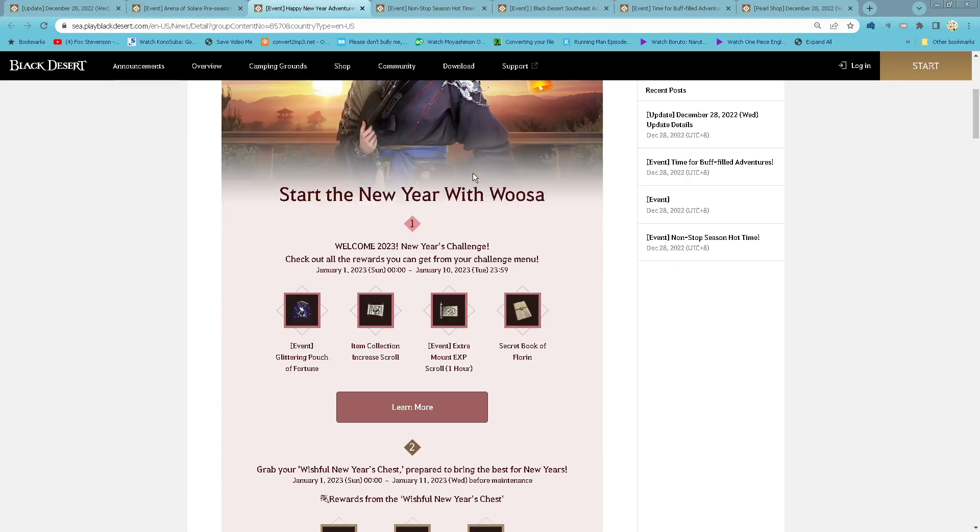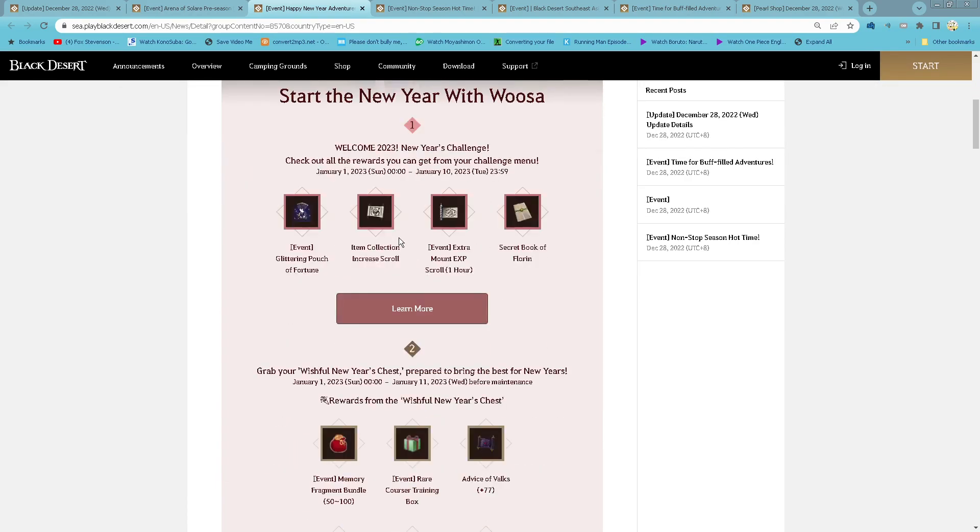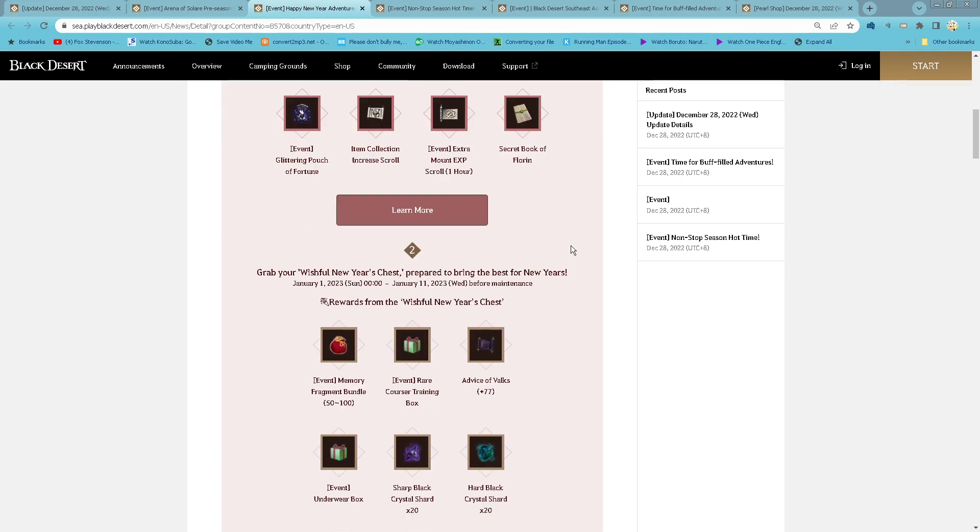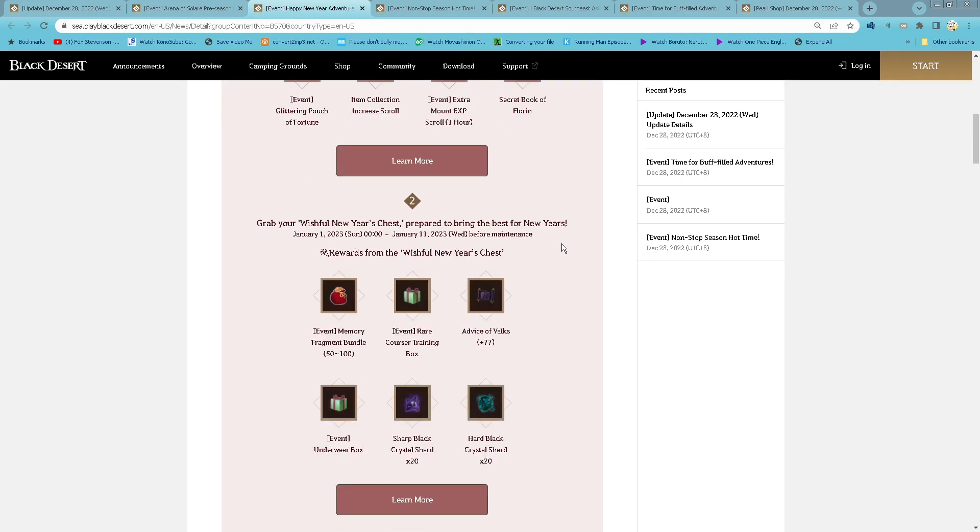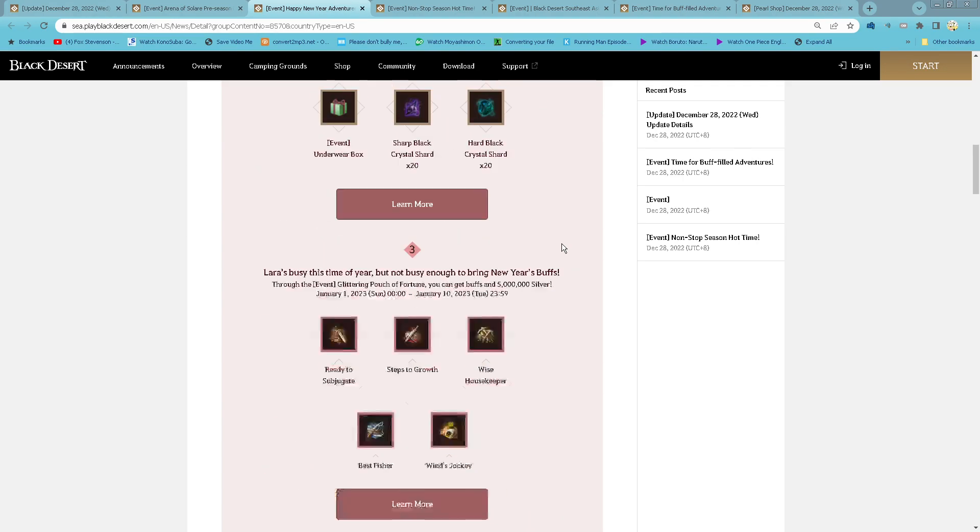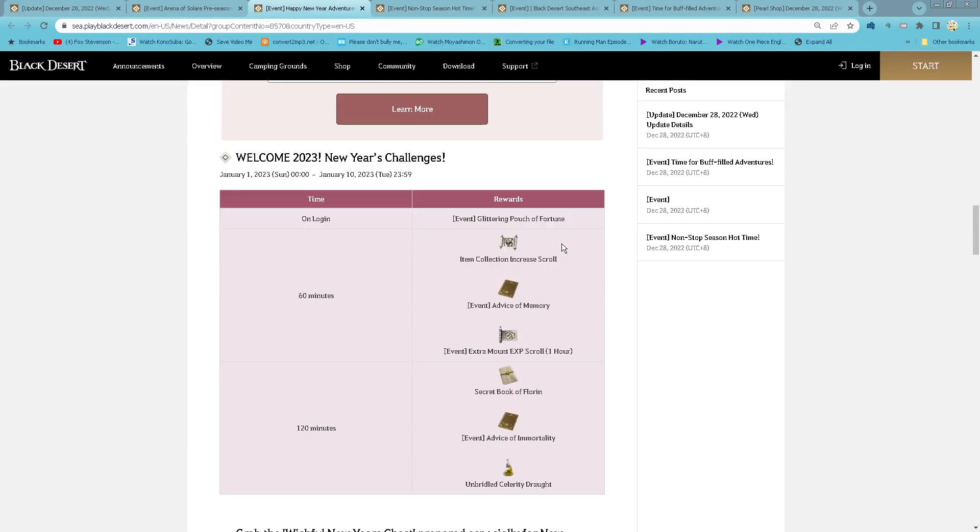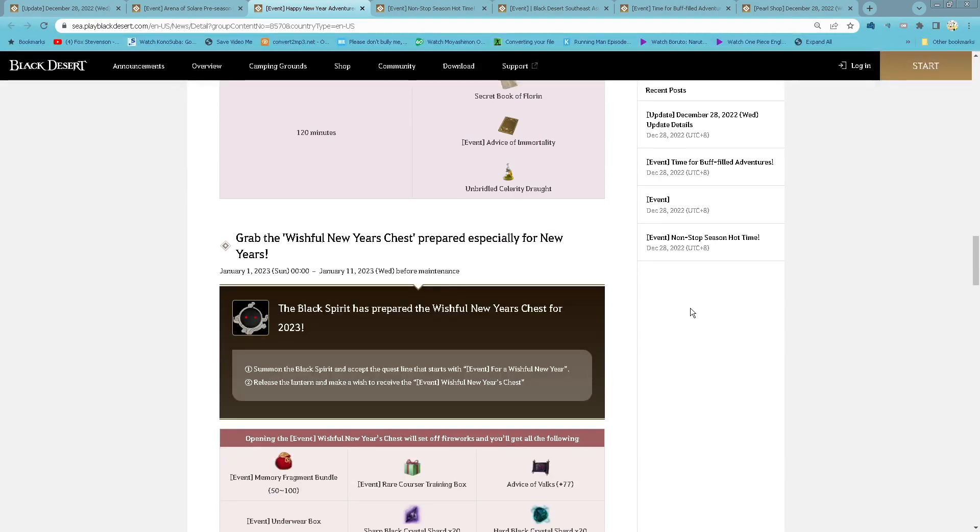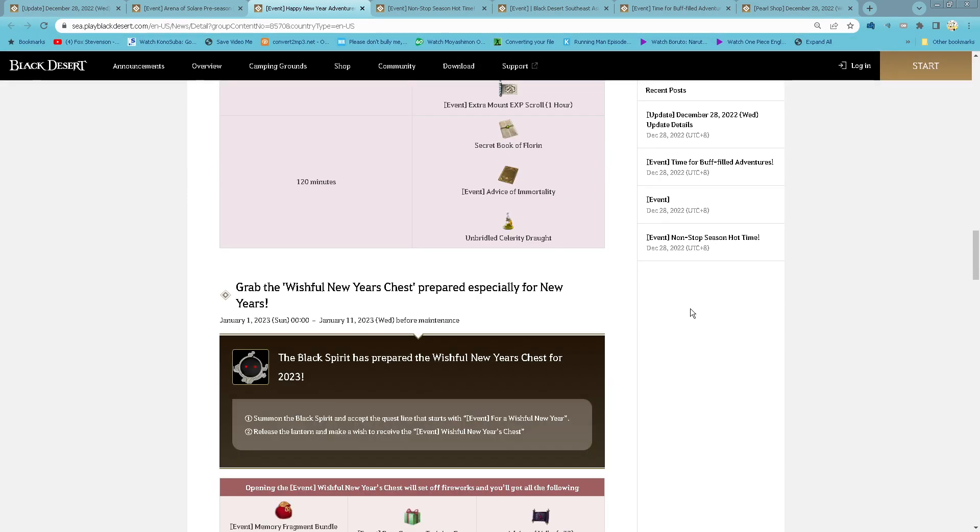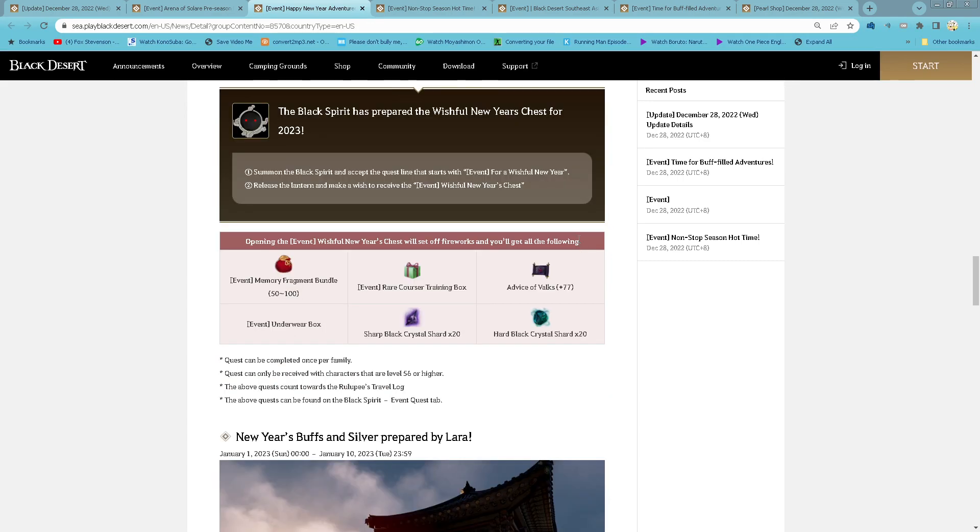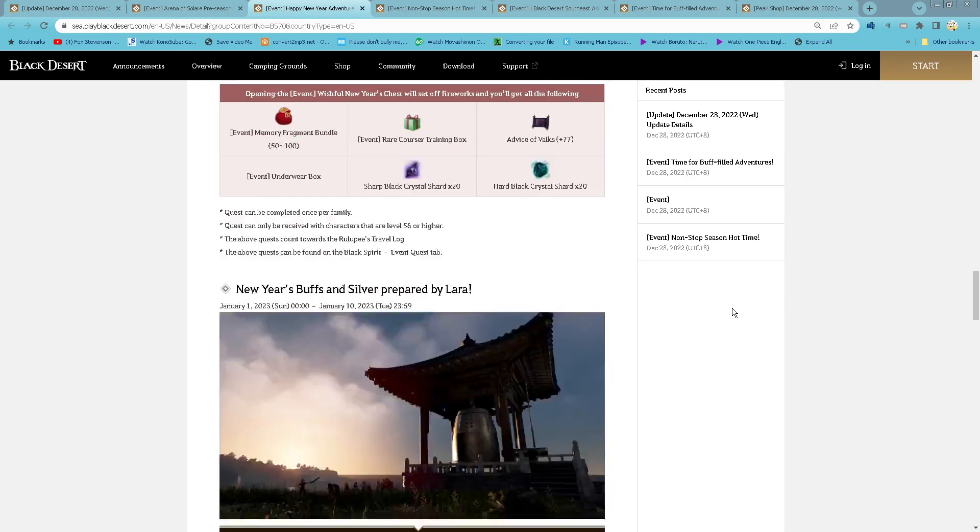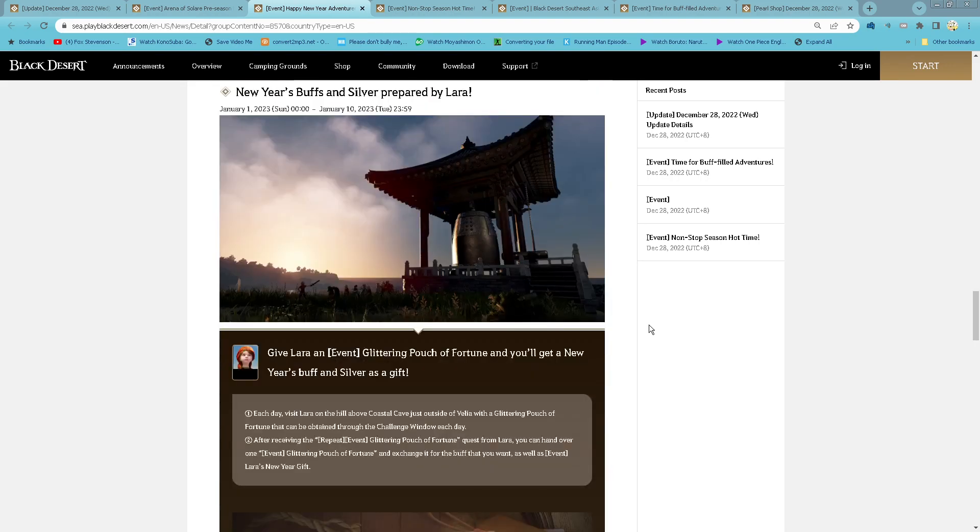Happy New Year Adventurers! Starting 1st of January until 10th of January, basically just log in and stay logged in for 2 hours to get all of these rewards. And then for the Wishful New Year Chest, you summon Black Spirit and accept the quest, release the lantern, and then you will receive the chest and open it to get all of these items. Complete once per family, character 56 and higher.